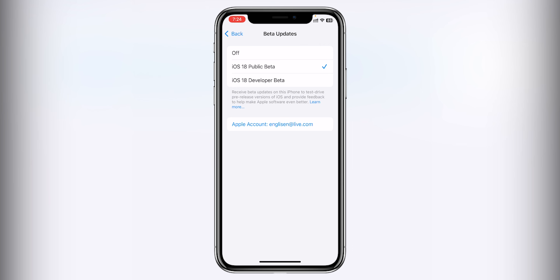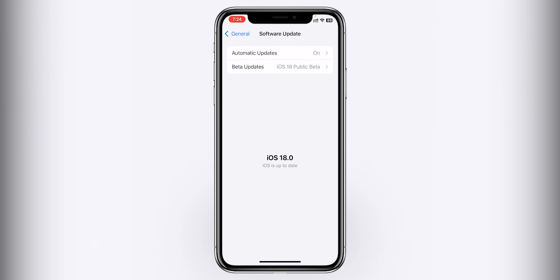If you have a developer beta profile, you can click on the developer beta profile. You can click on the iOS 18 public beta version. If you select it, you can go back. If you refresh your phone, you can click on the iOS 18 public beta version to update your phone.